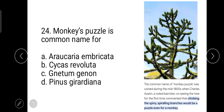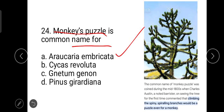The next question is: monkey's puzzle is the common name for Araucaria araucana (Araucaria imbricata). It is a species of conifer. The name monkey's puzzle was coined in the 1800s by Charles Austin, a noted barrister, who said that climbing the spiny spiraling branches would be a puzzle even for a monkey.